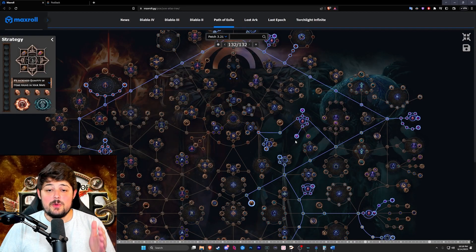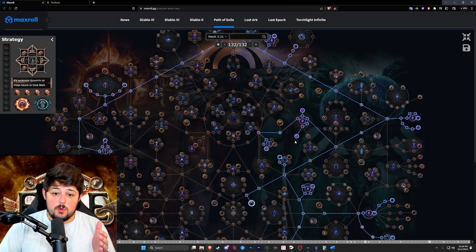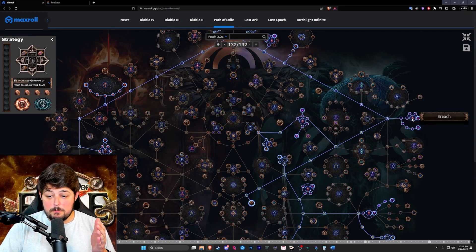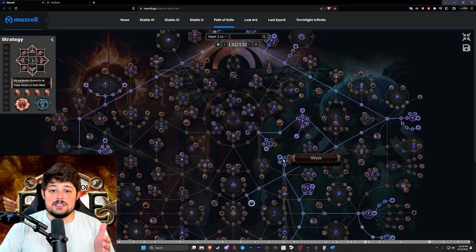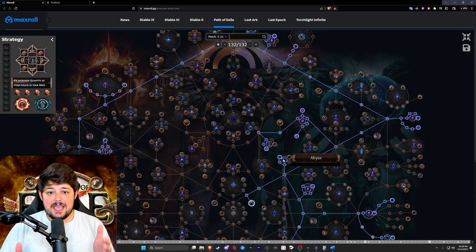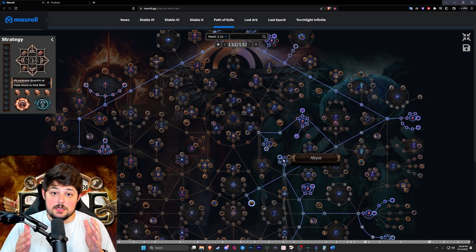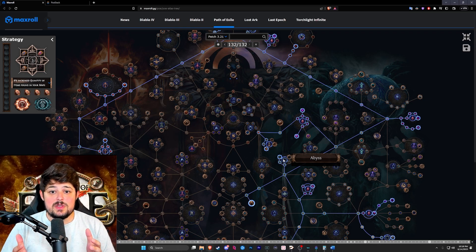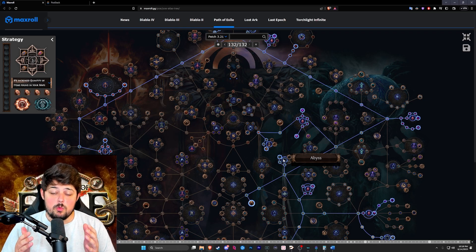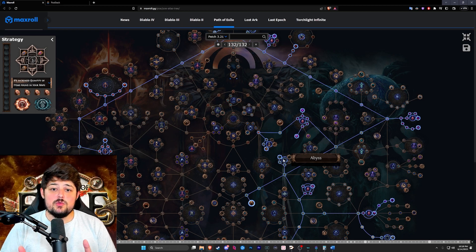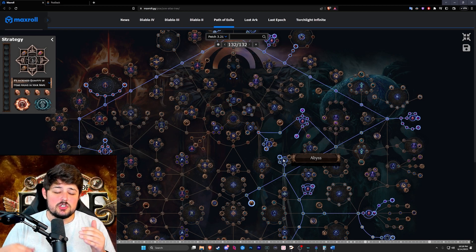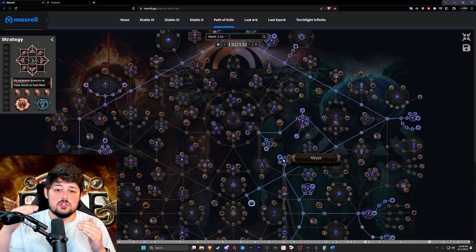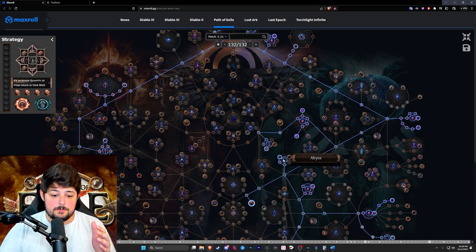So this is the atlas tree we ended up running for our strategy. We focused on breach and abyss because both of these mechanics spawn a lot of monsters. The more monsters we kill the more rewards we get. On average we hit 18 rewards and sometimes we pushed all the way up to 22 which is amazing.